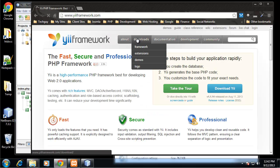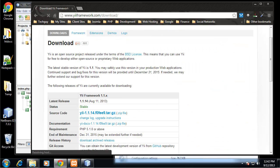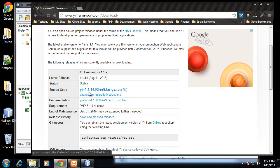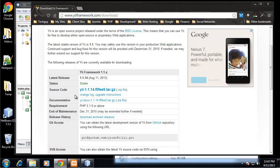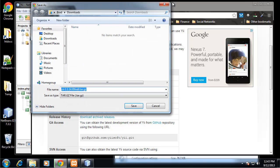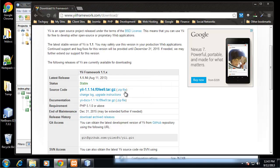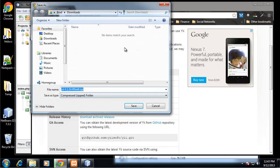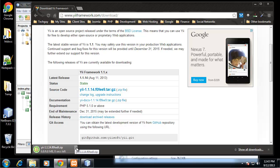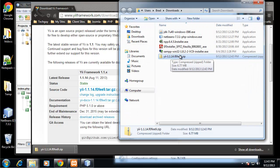We're going to go to downloads framework. We want to scroll down and we want the source code, which is a tar.gz file. Actually we don't want that, we want the zip file because we're on Windows. If you're on Linux then that's another story. So I'm going to download the zip file.